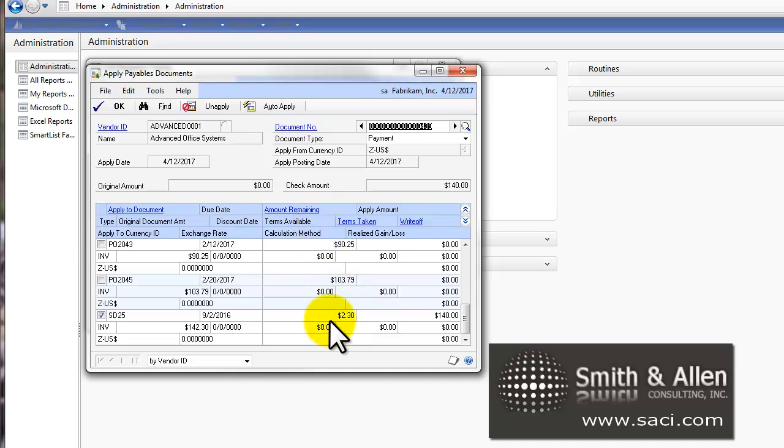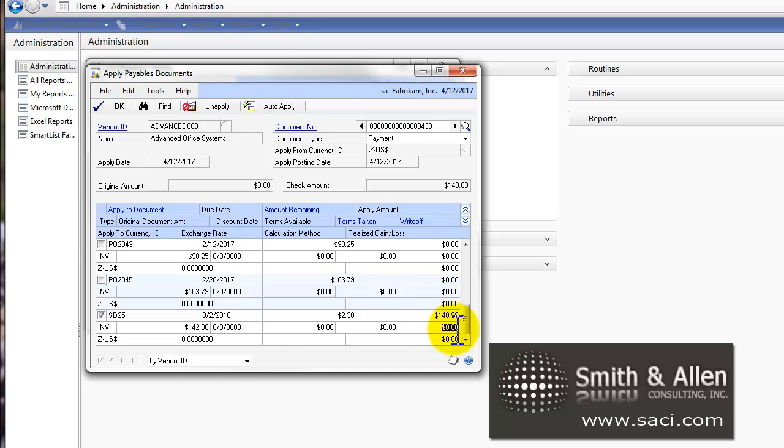Now, if I want to write off that $2.30, I would do it at the same time I'm doing the partial payment. In the Write Off field, I will click on the amount I want to write off, $2.30. And then I'll click OK.